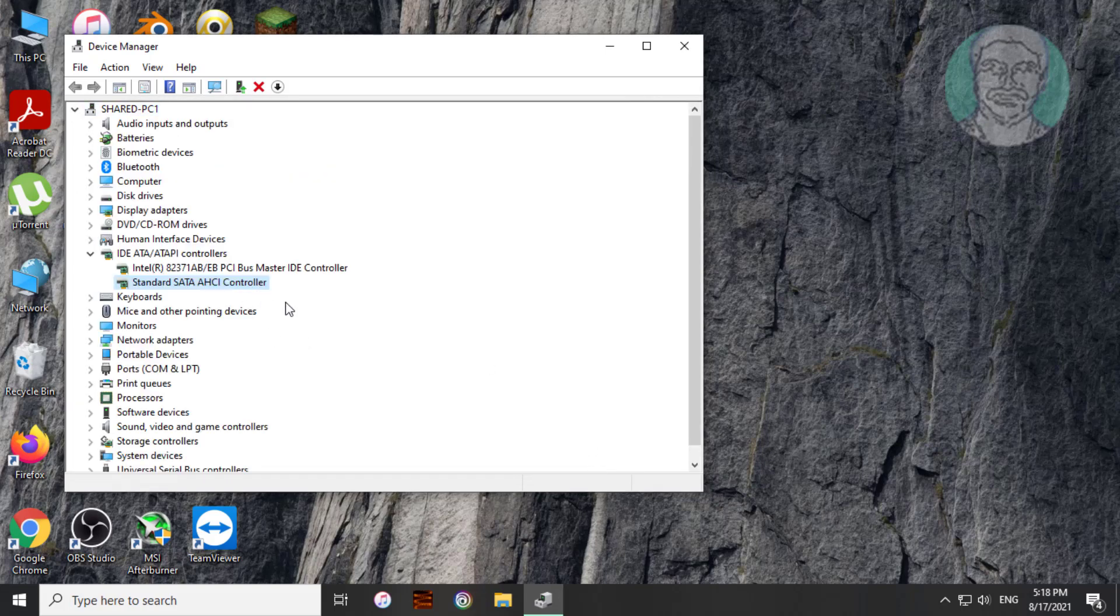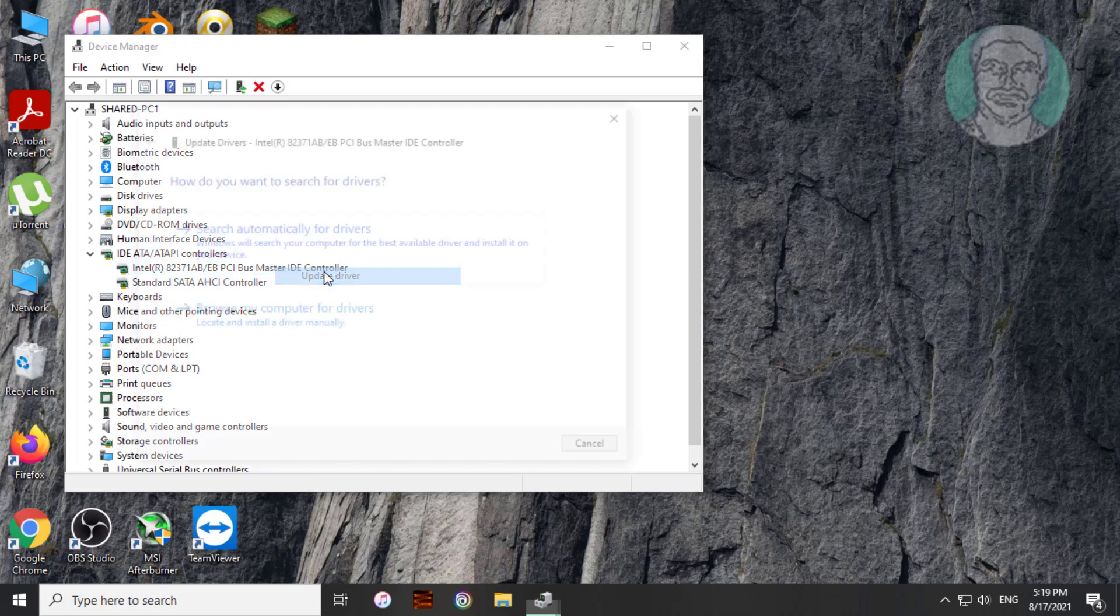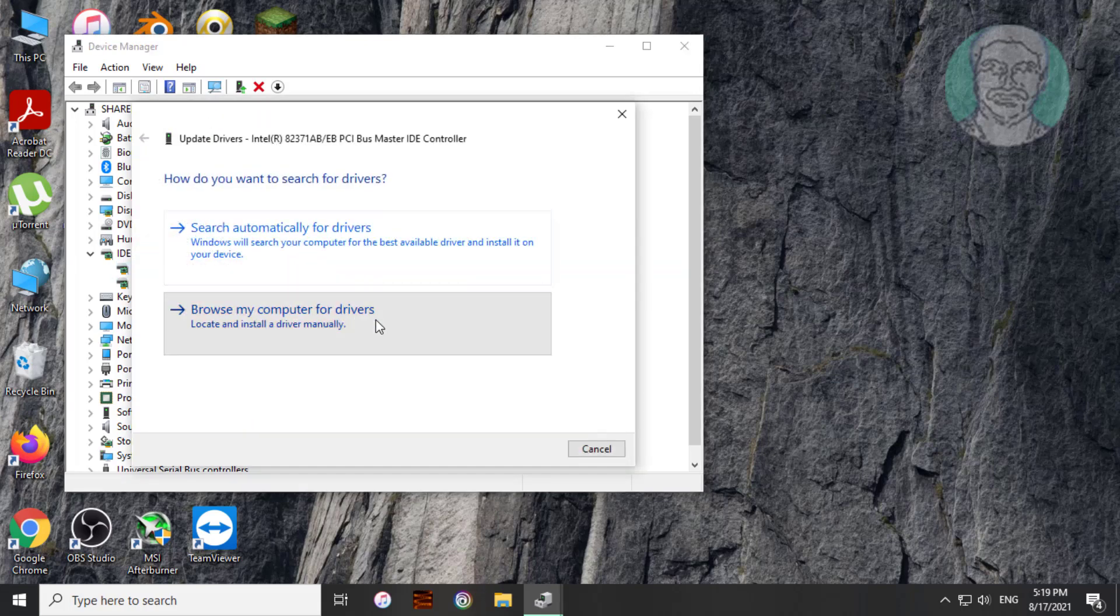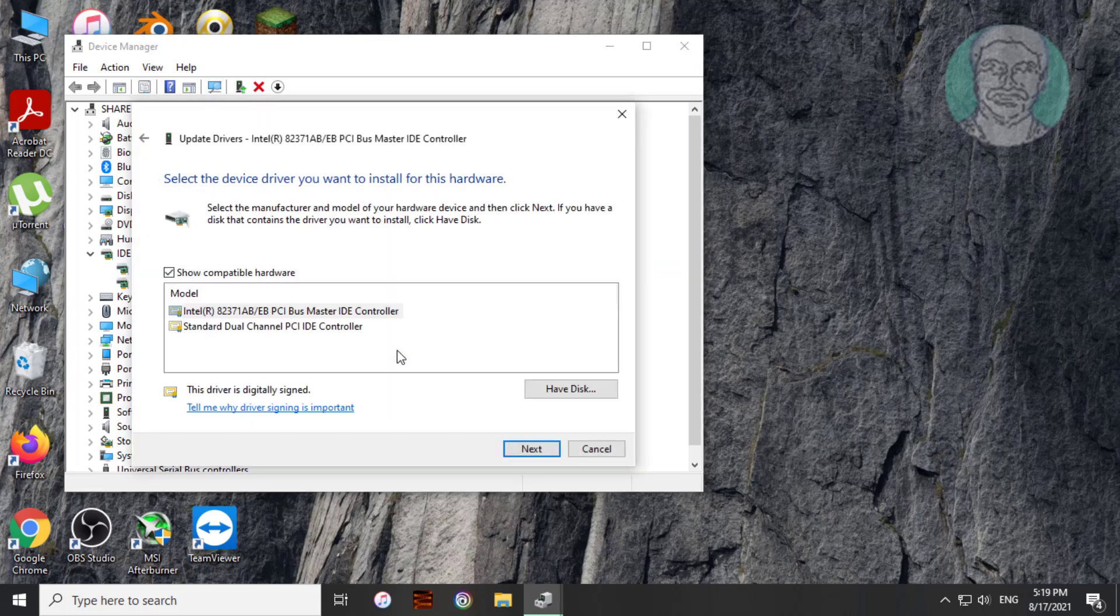Right click bus master IDE controller, click update driver, click browse my computer for drivers. Select model, click next.